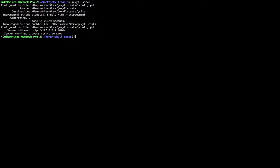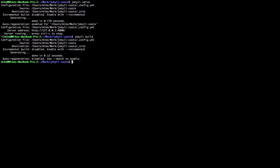The other option is `jekyll build`, which just builds the site and outputs it to the `_site` directory. From there you would copy the contents of `_site` and upload it to your hosting provider. This is a one-off build. We can also supply flags to these commands — for example, adding `--drafts` will build the website and include all draft blog posts.